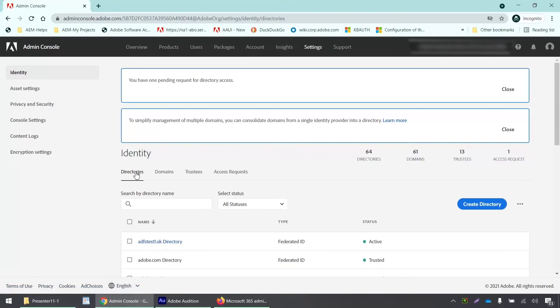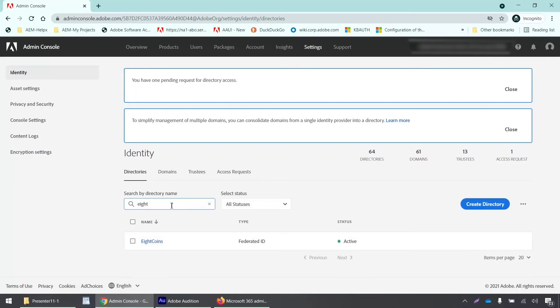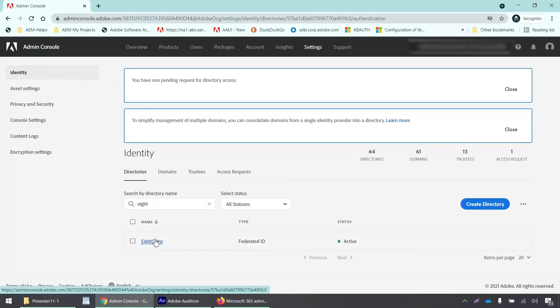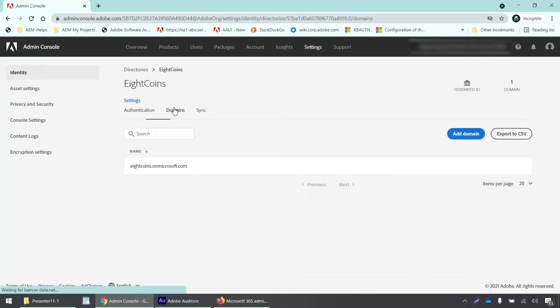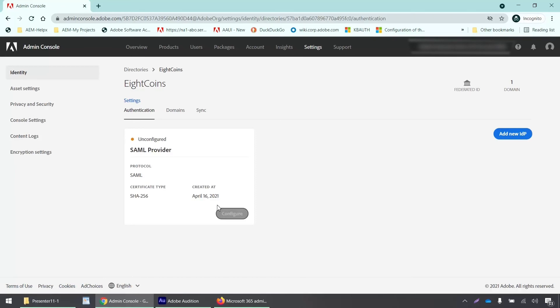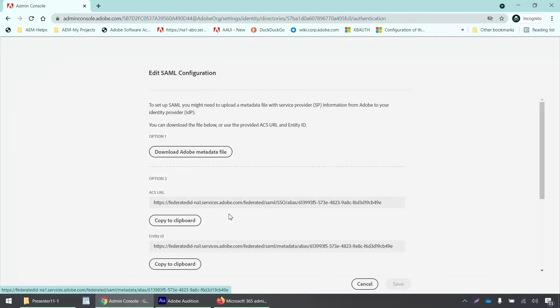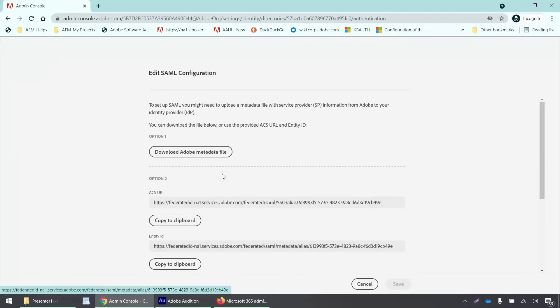I'll click on this directories tab and I'll search for my directory. Alright, so we can see that this directory contains this domain and the SAML settings have not been configured yet. So we'll click on configure. Okay, now we can log into our Azure admin portal and we can set up the single sign on settings there.